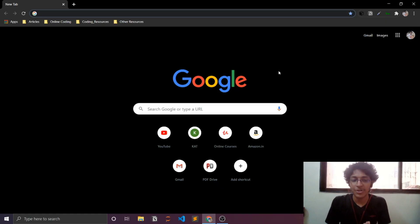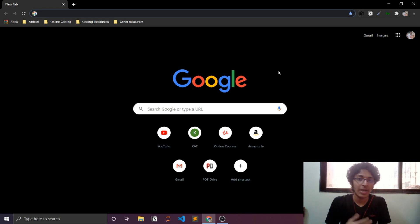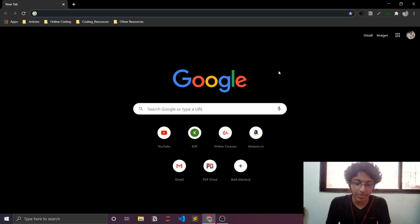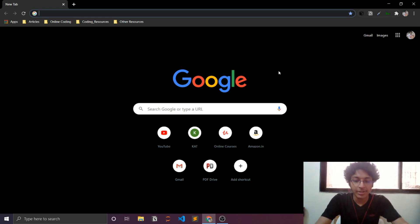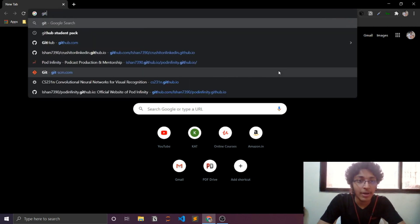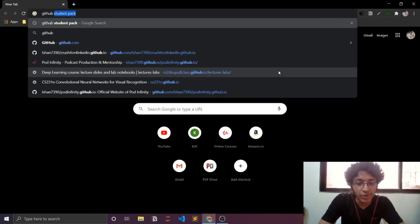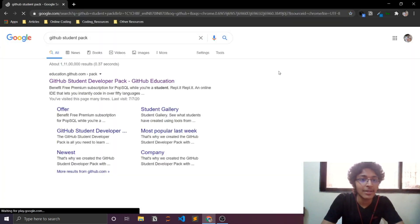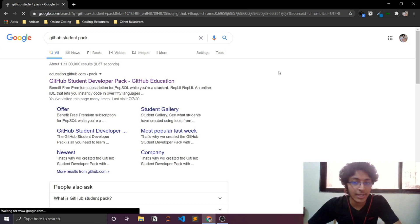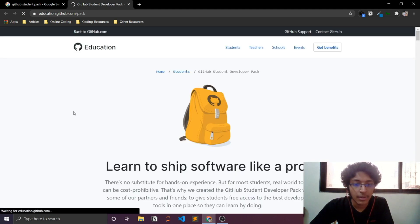All right, everyone. Let me show you how can you avail the GitHub Student Pack and what all benefits you end up getting from this pack if you are a student in college. You just need to search for GitHub Student Pack. You can just search for this and you will see this option pop up. GitHub Student Pack should be visible over here.